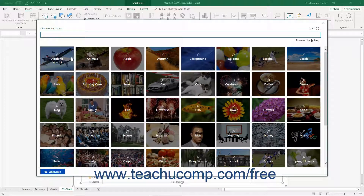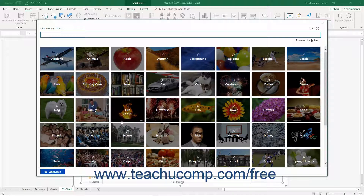To search for an online picture to use, enter a keyword into the search field at the top of the dialog box and press your keyboard's Enter key. The pictures tagged with that keyword then appear in the window. Alternatively, click a picture category that initially appears in this dialog box to show its pictures instead.